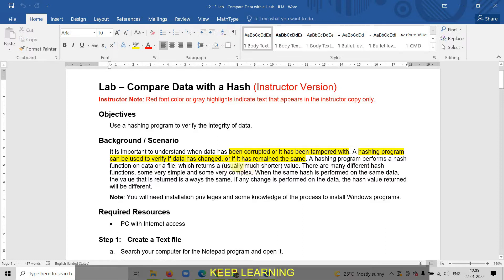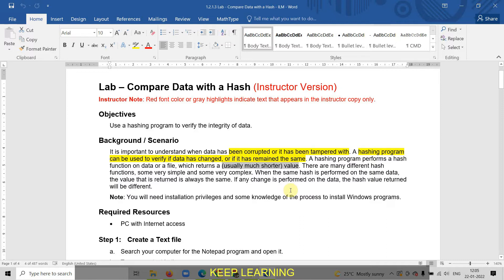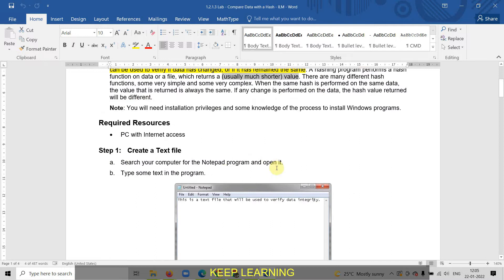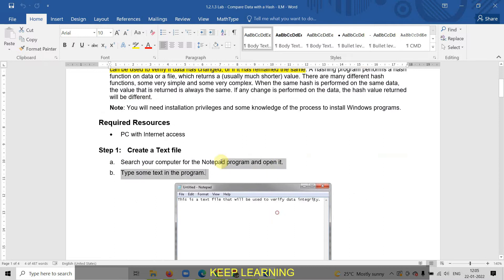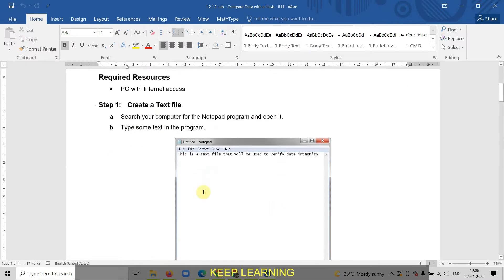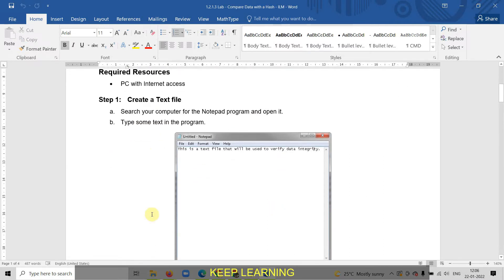This hashing program can be used to verify it. It will convert our data into one very small value. We can compare this value which is transmitted from the transmitter side and received at the receiver side. First of all, we will create a text file.